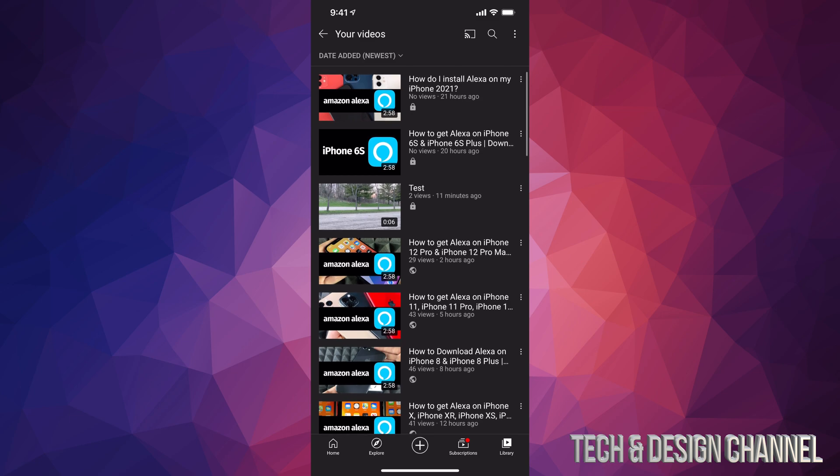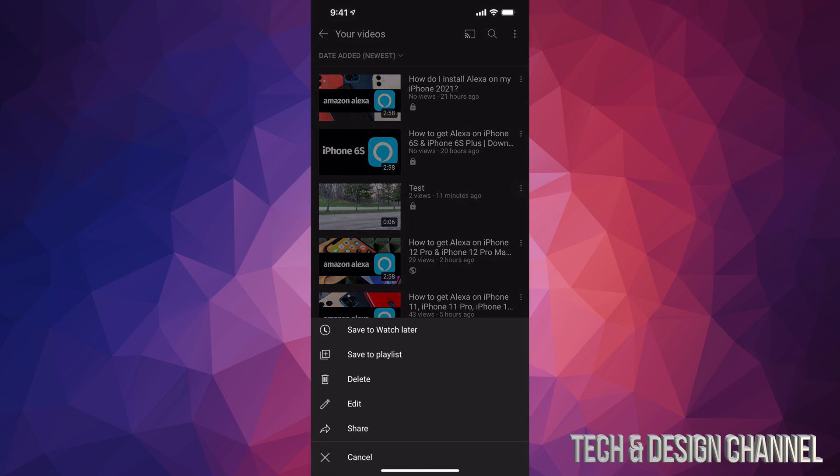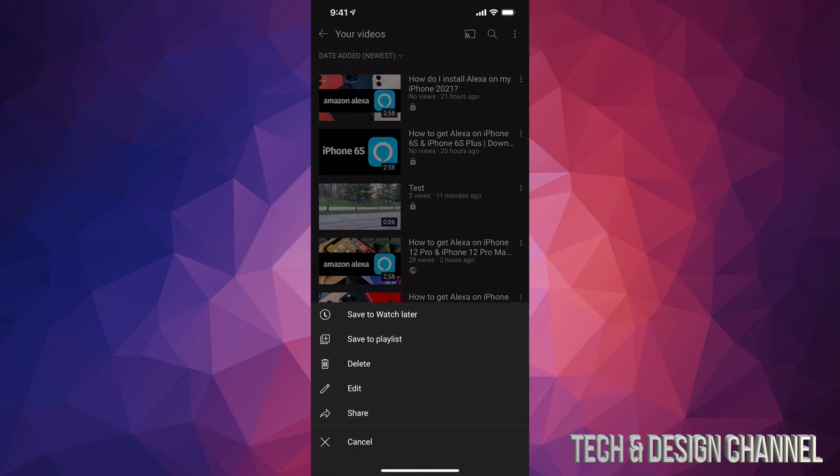On the right hand side of each one, there are these three dots. Tap on those dots and you will see these options. For example, we have delete, which is our third option.